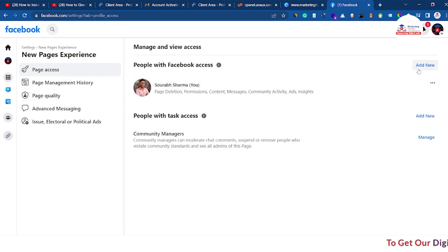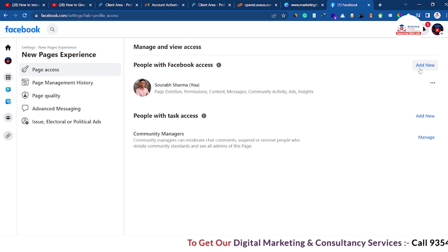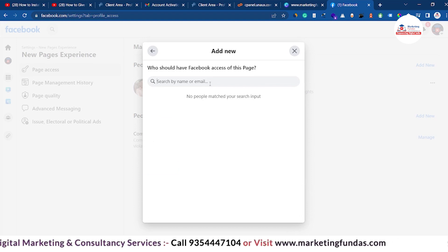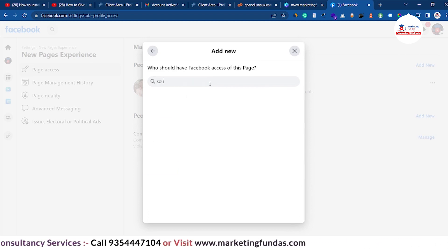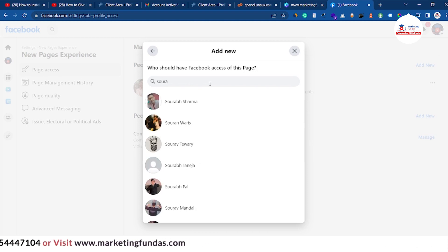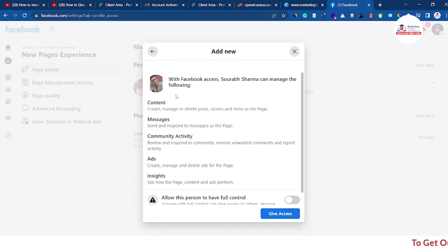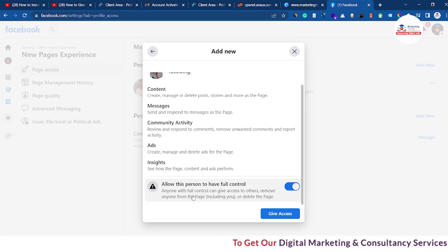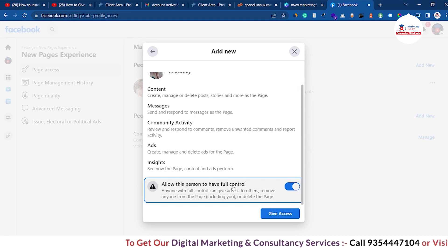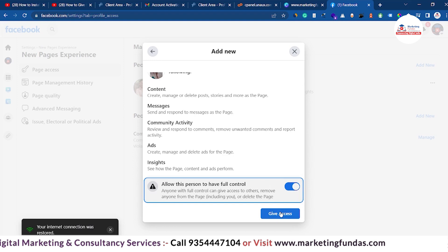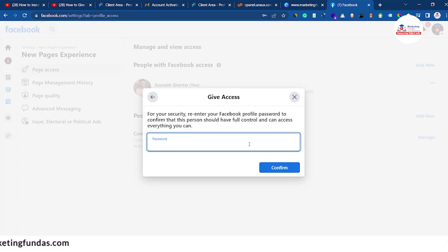As you can see, I only have access to my Facebook page right now. If I want to add a new user or give admin access or any other kind of access to a new user, I can use the 'Add new' button. Click 'Next,' then choose that person from your friend list. For demo purposes, I'm giving access to my other account. Select the account, and then toggle on 'Allow this person to have full access.' If you are not ready to provide full access, don't switch on this toggle.